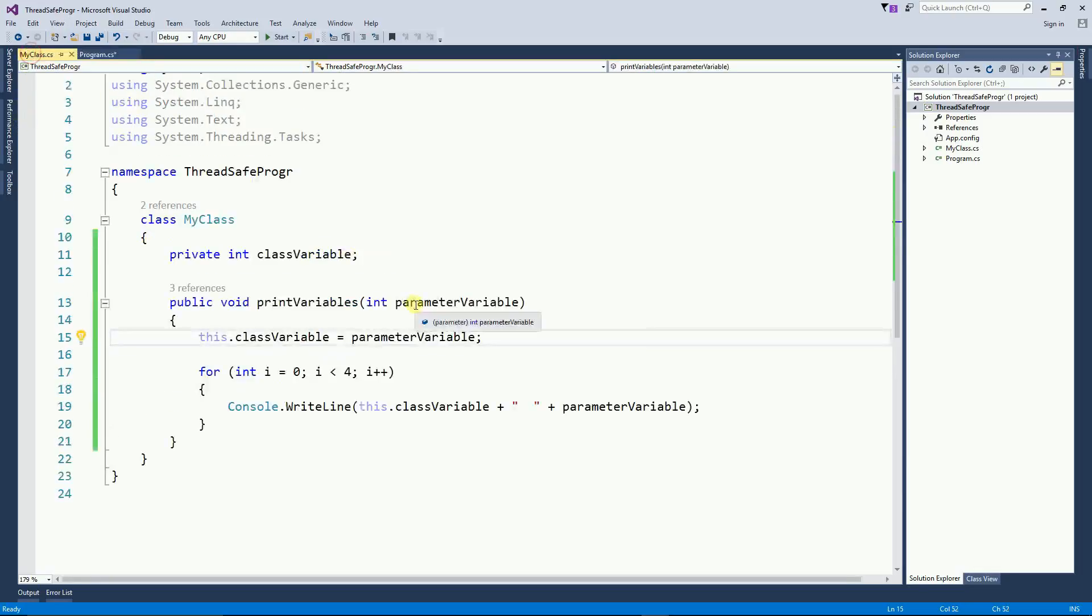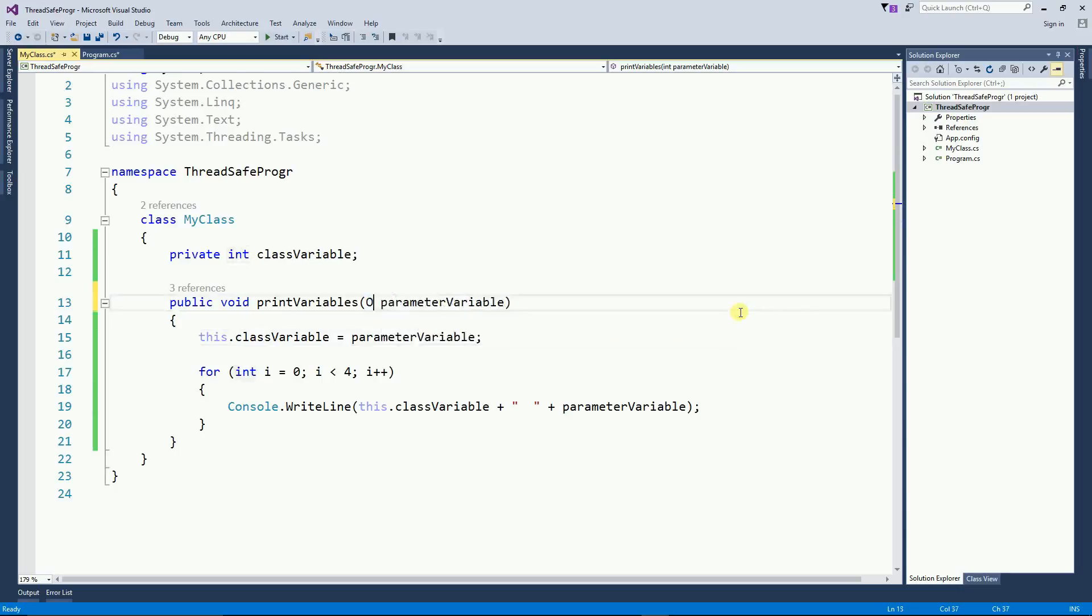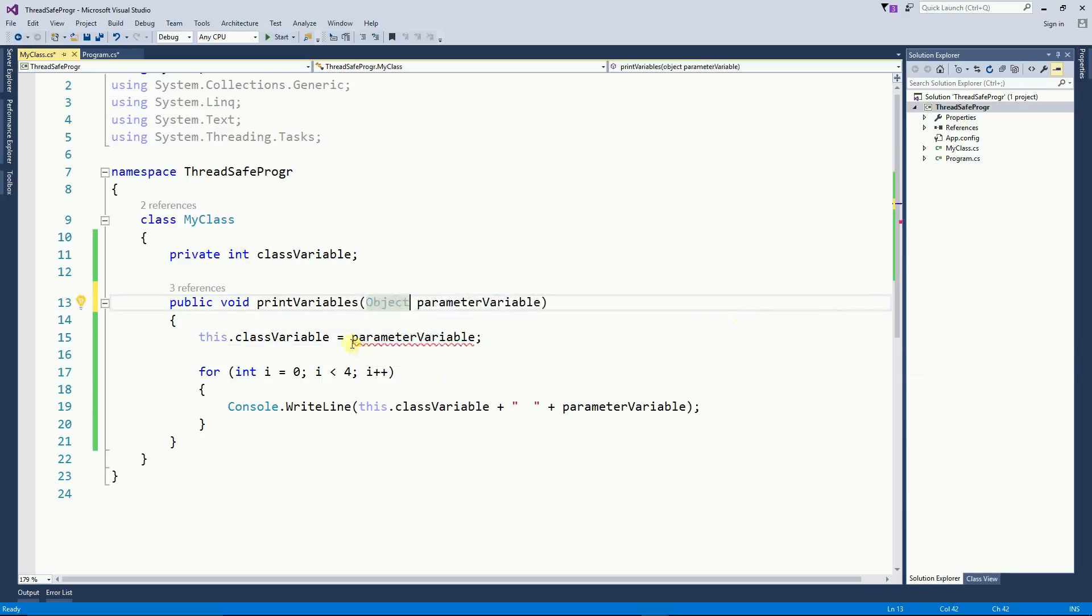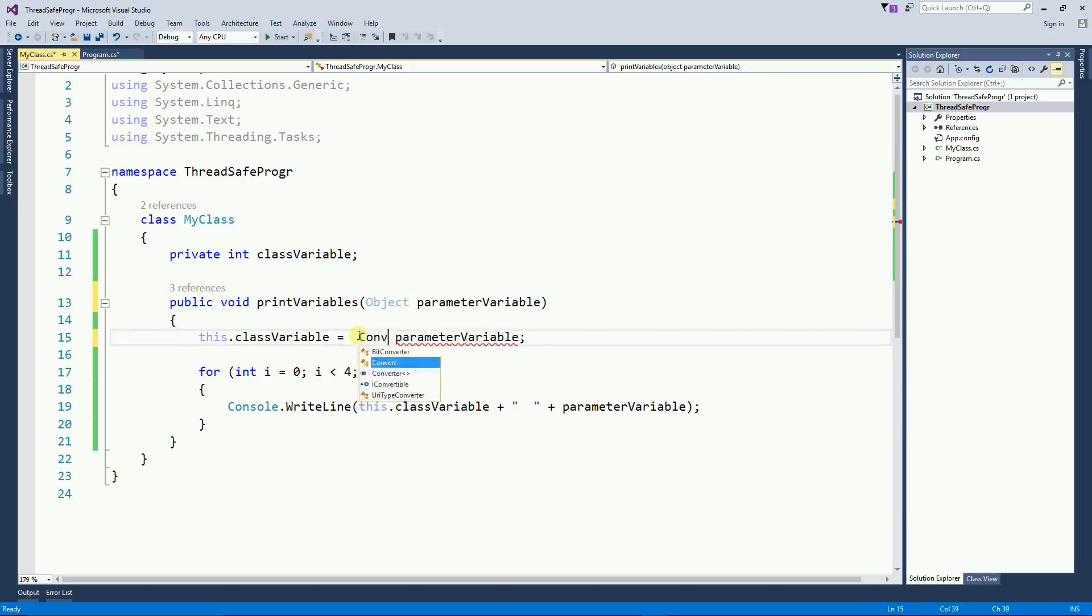So we need to fix this function. Instead of being an int parameter, I'm going to put an object parameter. And then right here I'm going to convert this object to integer. And now the code is happy.